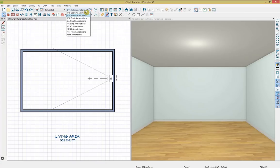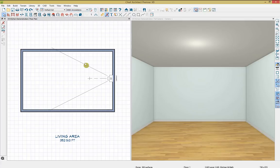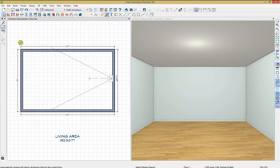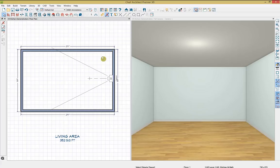The way dimensions look is determined by our annotation sets. I'm going to change over to our NKBA annotation since we're working in a kitchen and bath. Now when I click auto exterior dimensions, it's doing it at a half-inch scale — the default for NKBA annotation — and it changed to inches with slash marks instead of arrows at the end of dimension lines. Annotation sets are a handy way to control and easily change how dimensions look for a particular space.